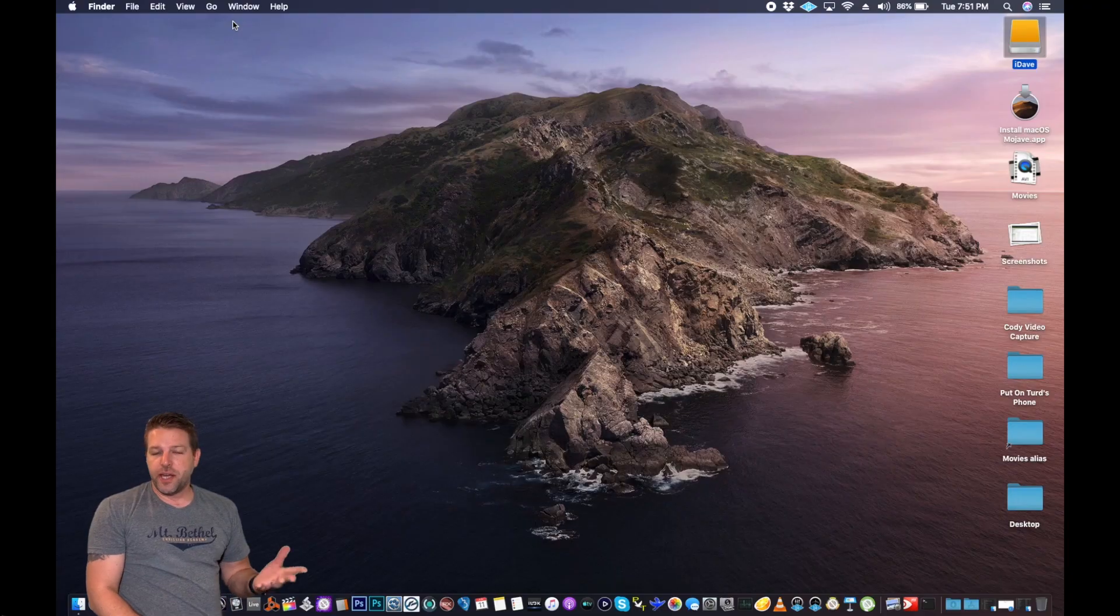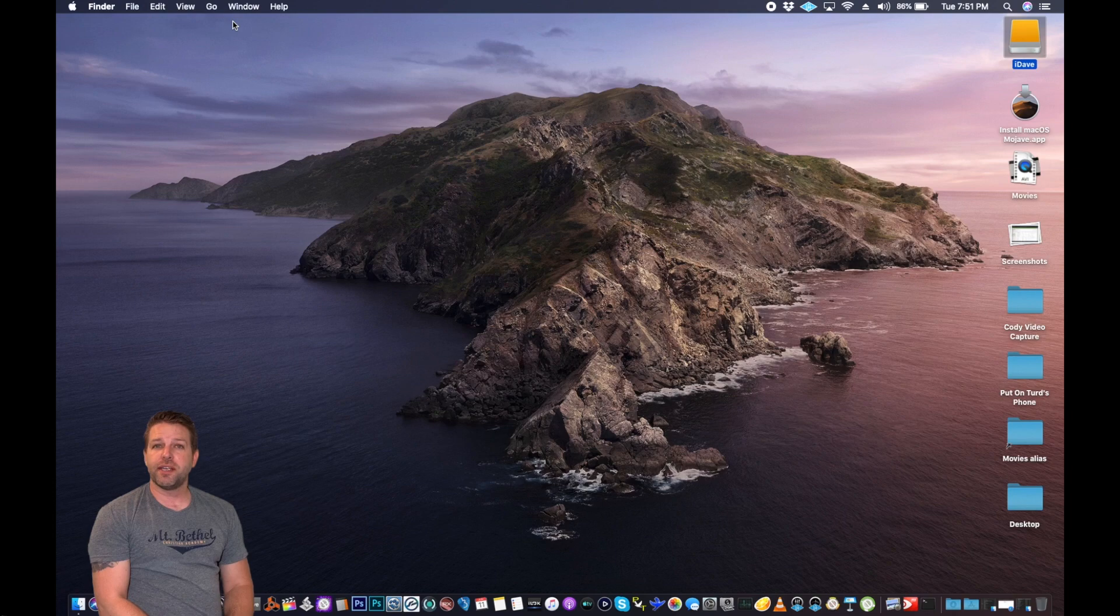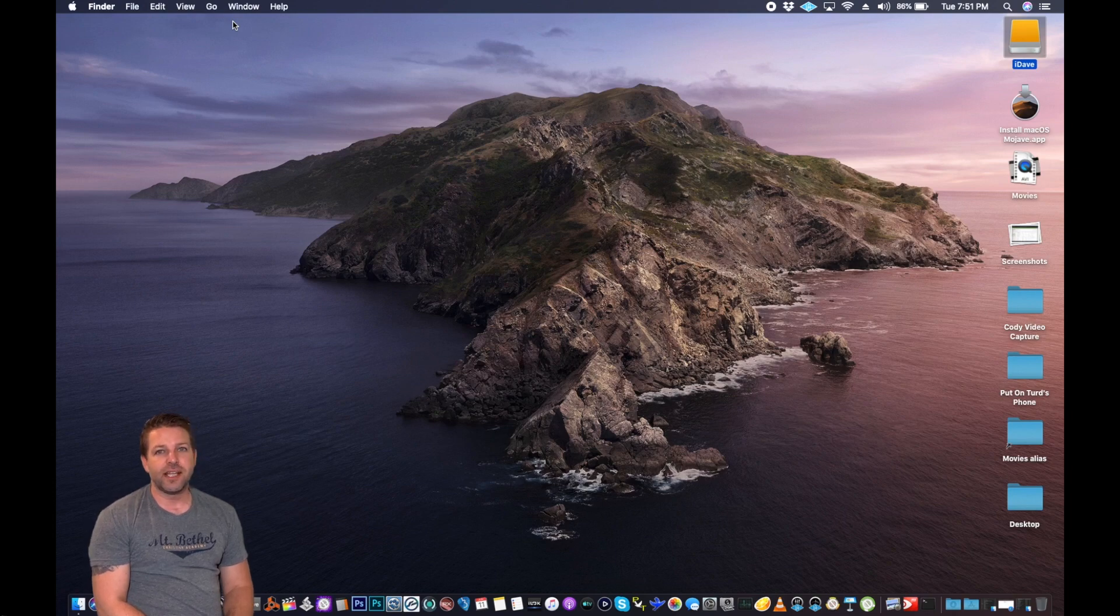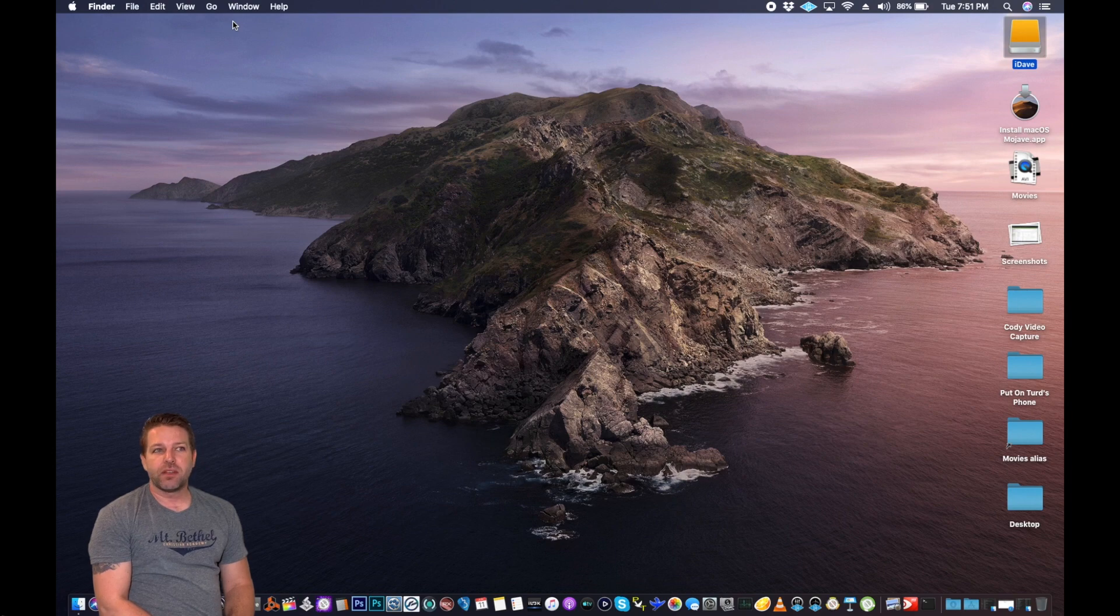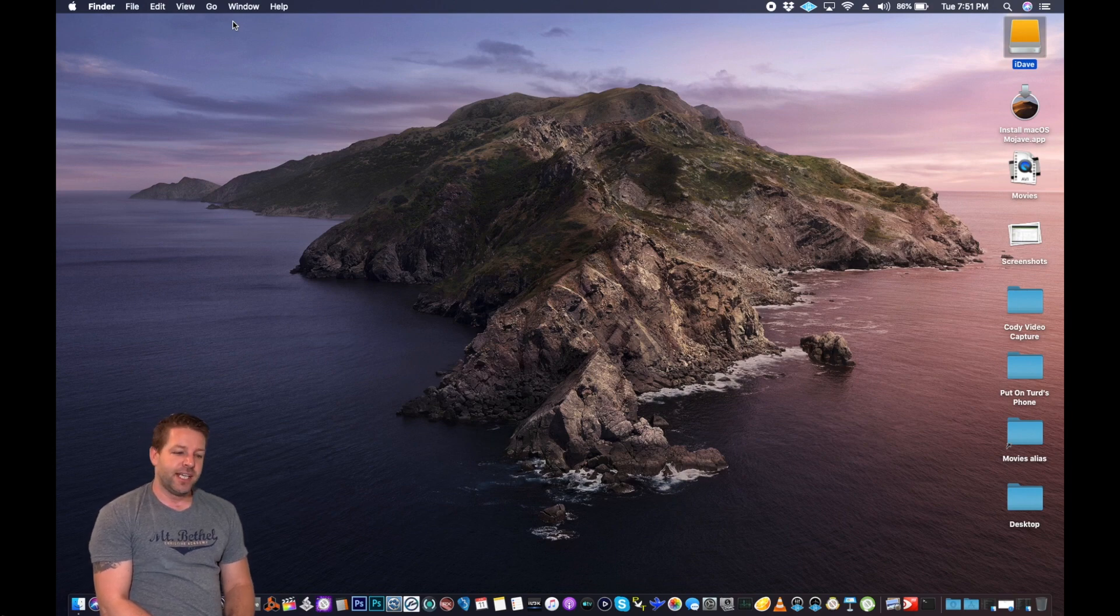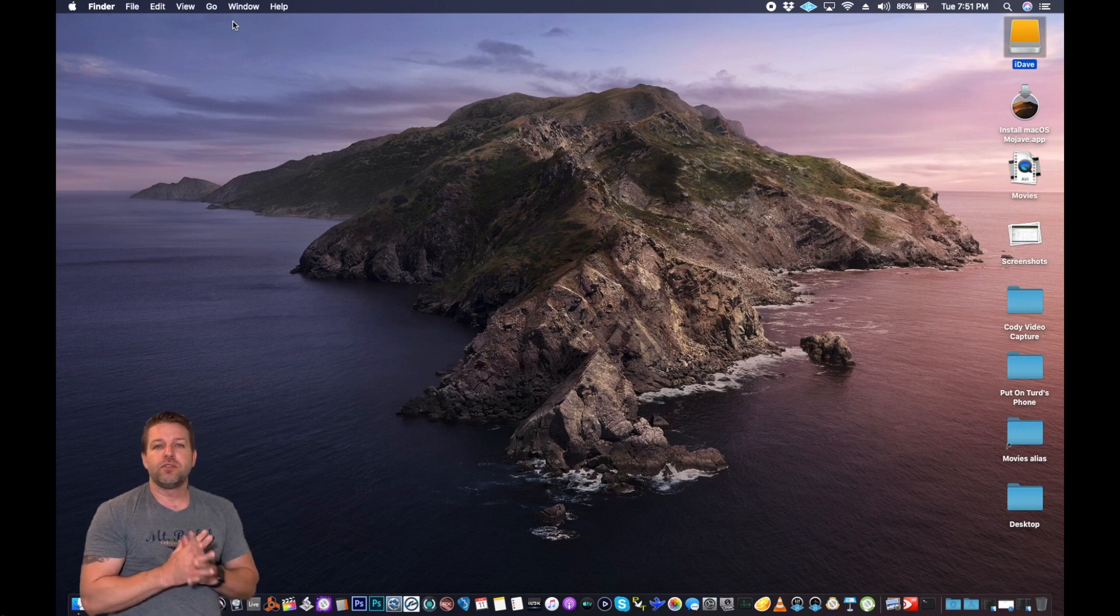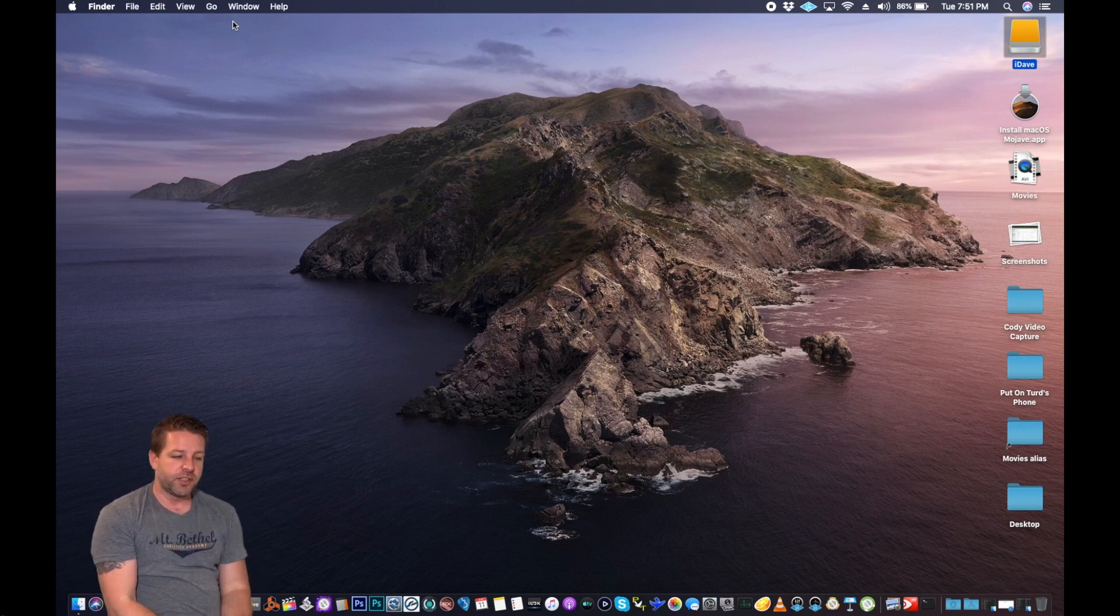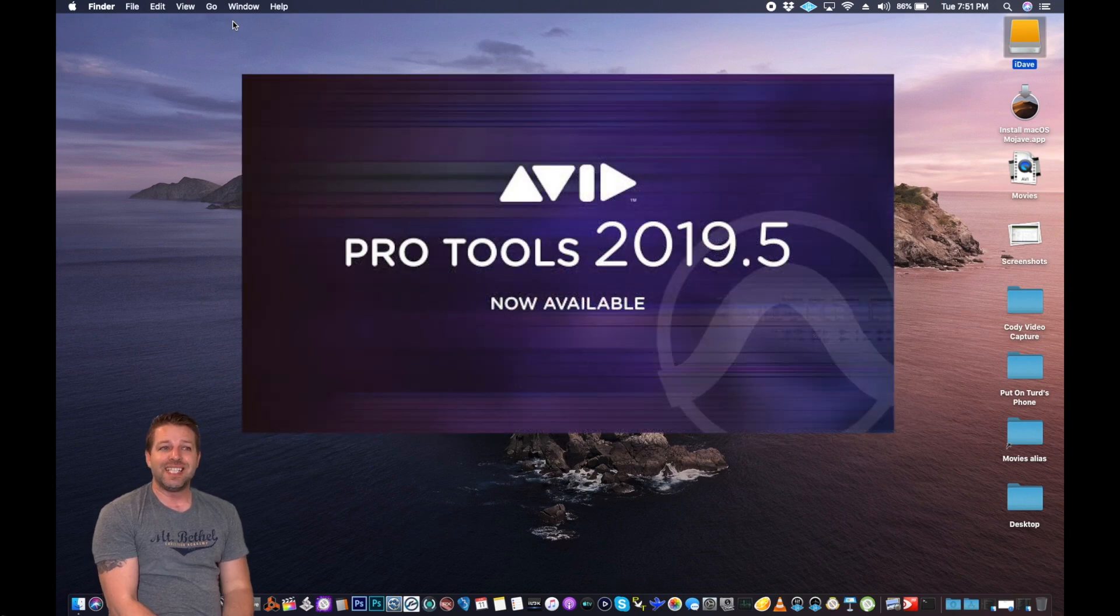So eight days ago, Apple unleashed the brand new OS X called Catalina. It's like a salad dressing. A.K.A. 10.15, and this is the developer beta, beta 1. So we're going to test it with the industry standard for recording, which is Pro Tools 2019.5.